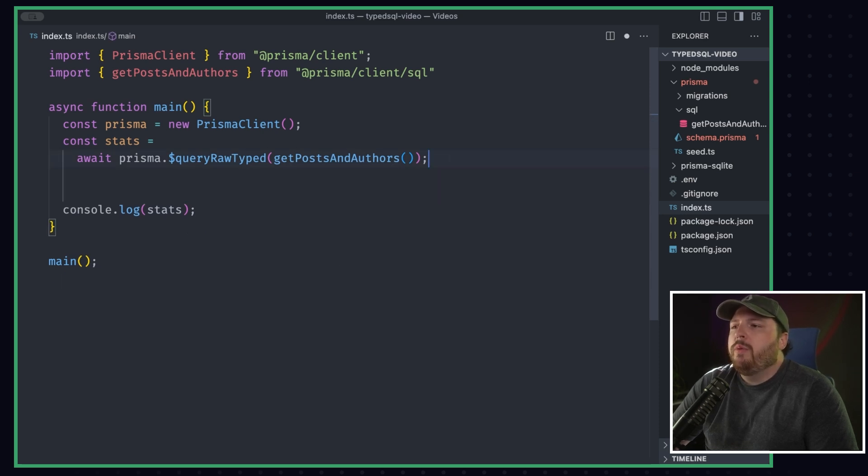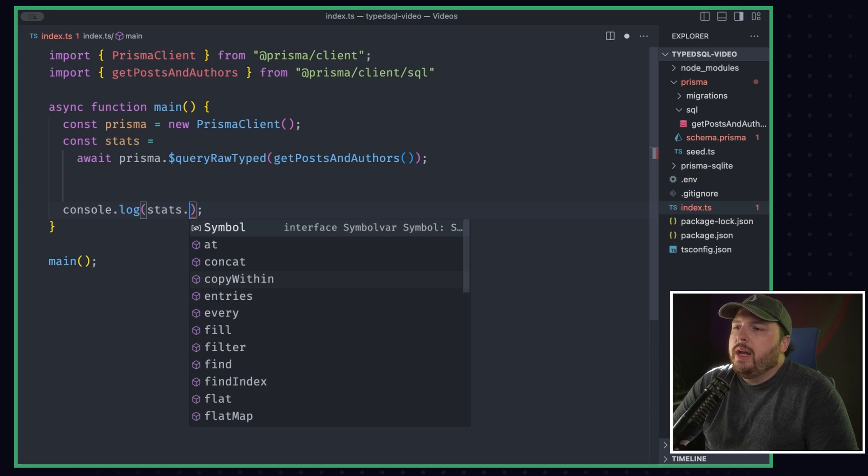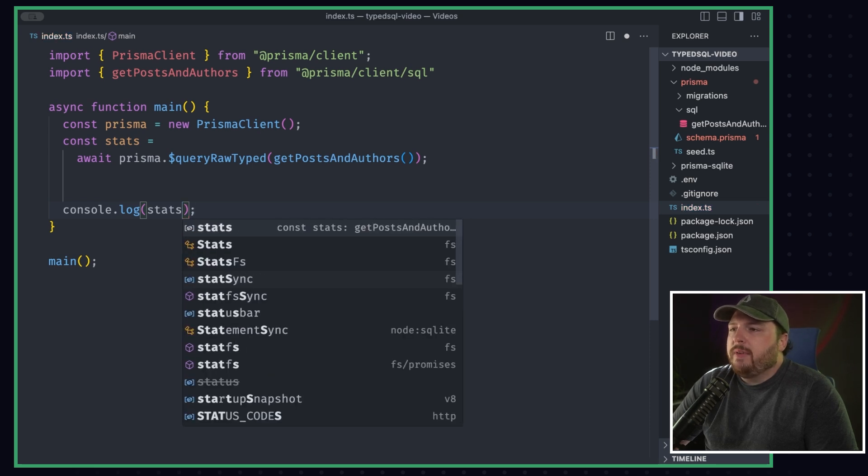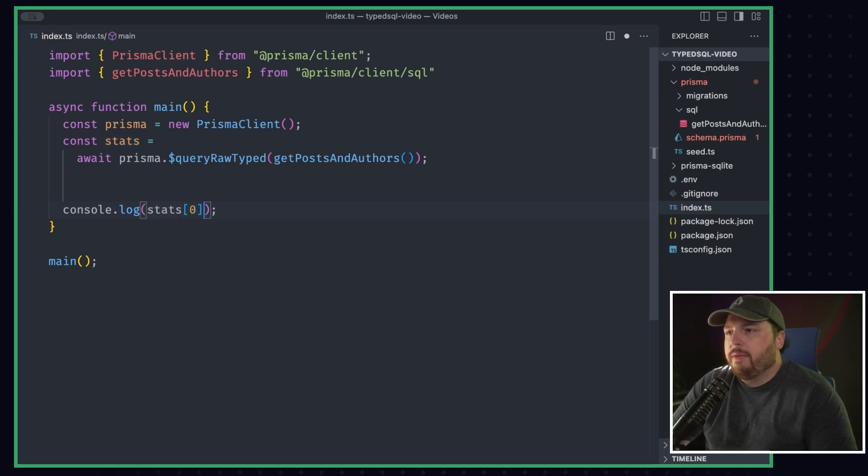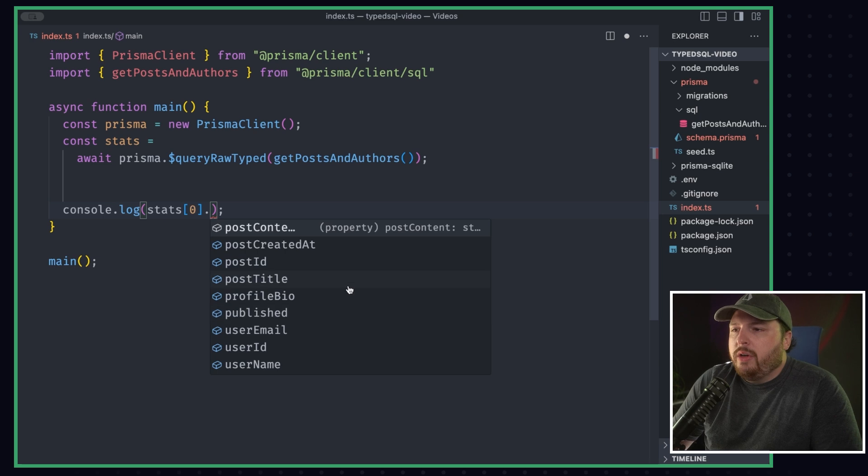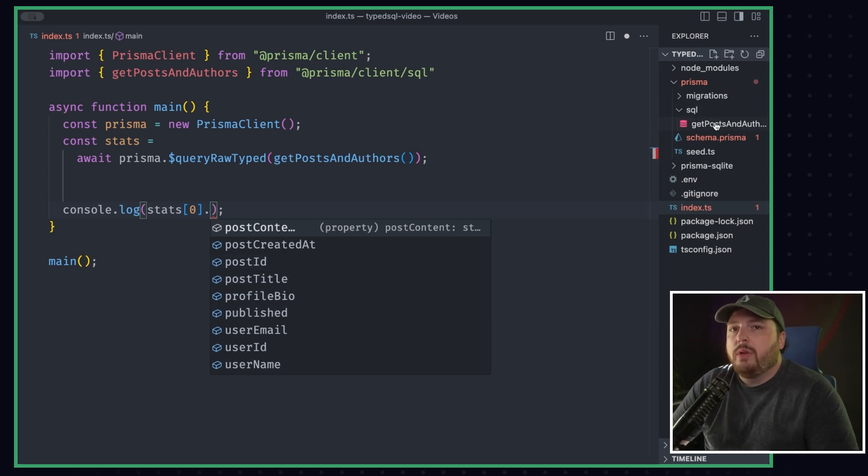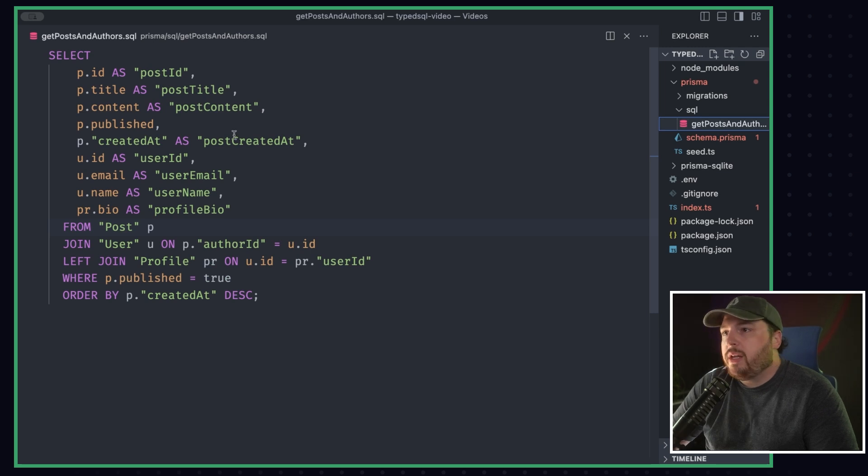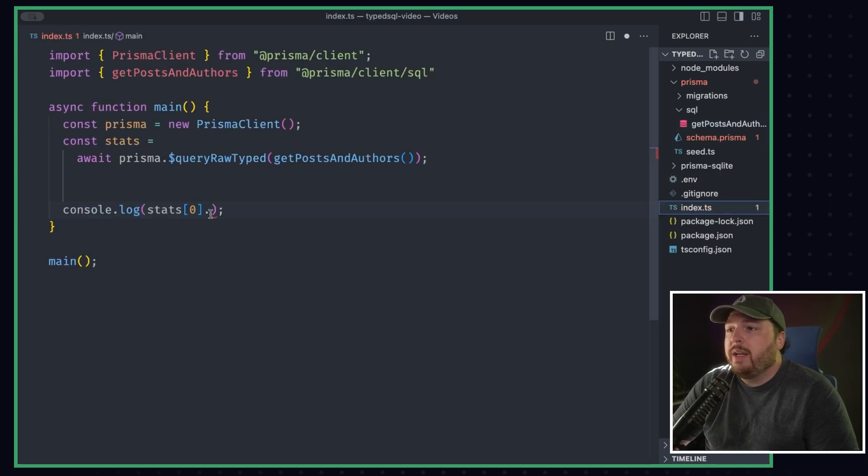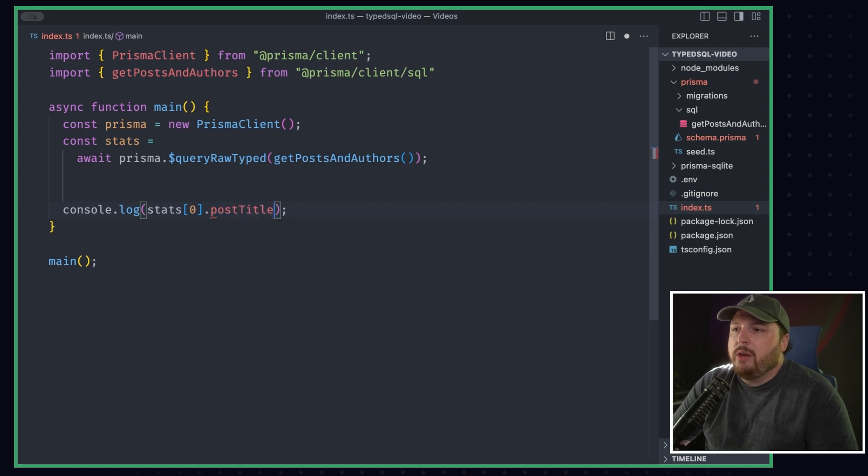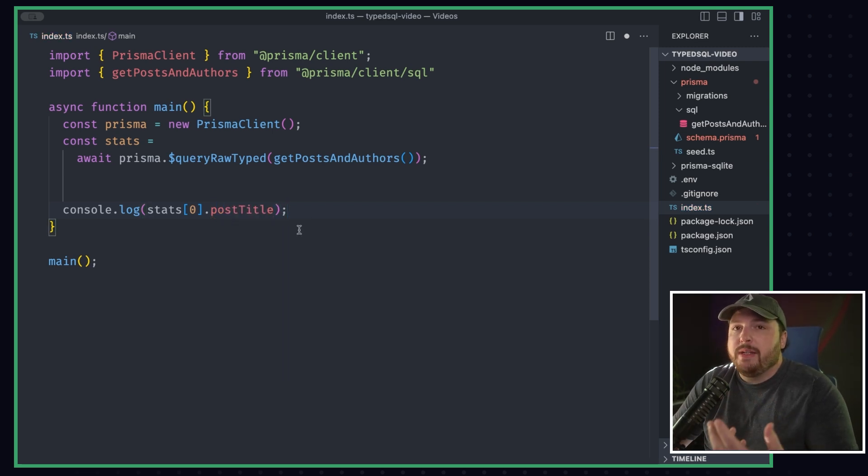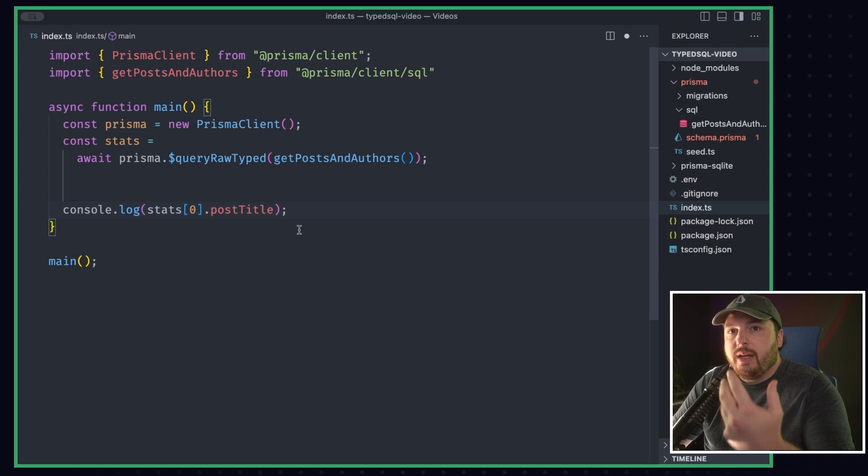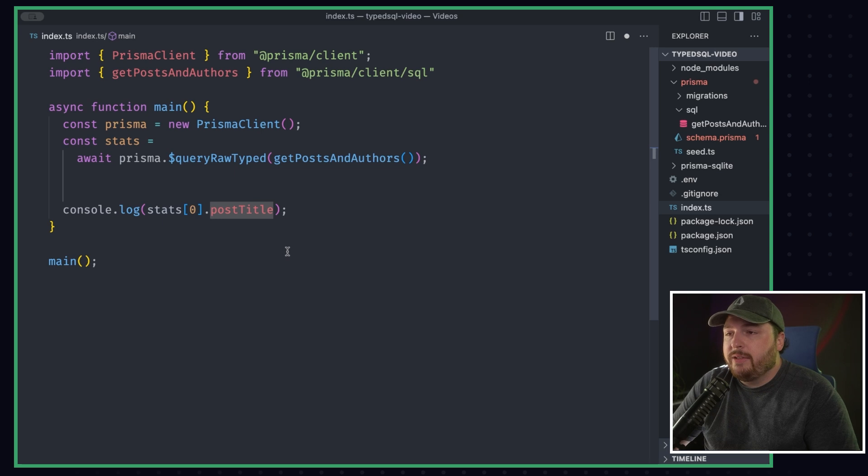So what if we want to get a specific thing, right? So let's go ahead and grab a specific thing from this result. So remember it was an array, so we're going to get the first item from the array. And now if we hit period, it should give us all of our different things that we're pulling from our file here. So if I go back to our SQL file, we have postId, postTitle, postContent, postCreated, all of that. And now if I go back to our index file, I can grab any of these. I can say postTitle, right? And that's one of the benefits of being able to have Type SQL inside of the Prisma client. Now you have this awesome auto-completion that allows you to develop a lot faster.